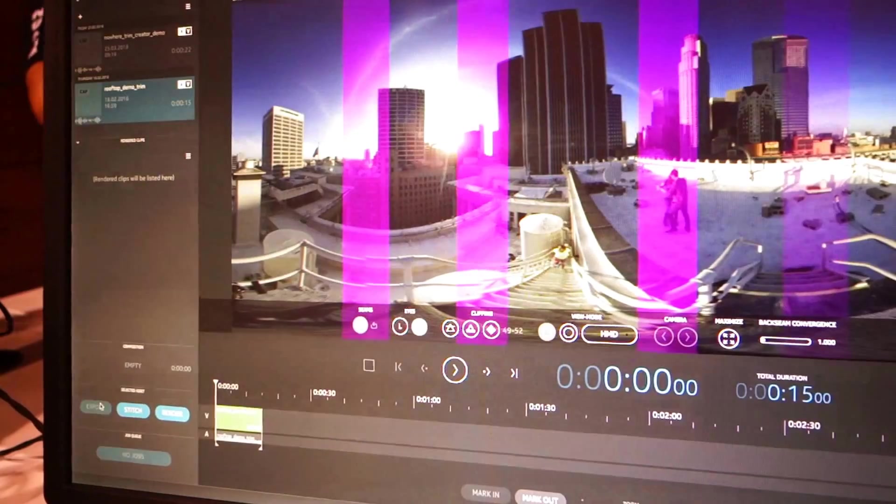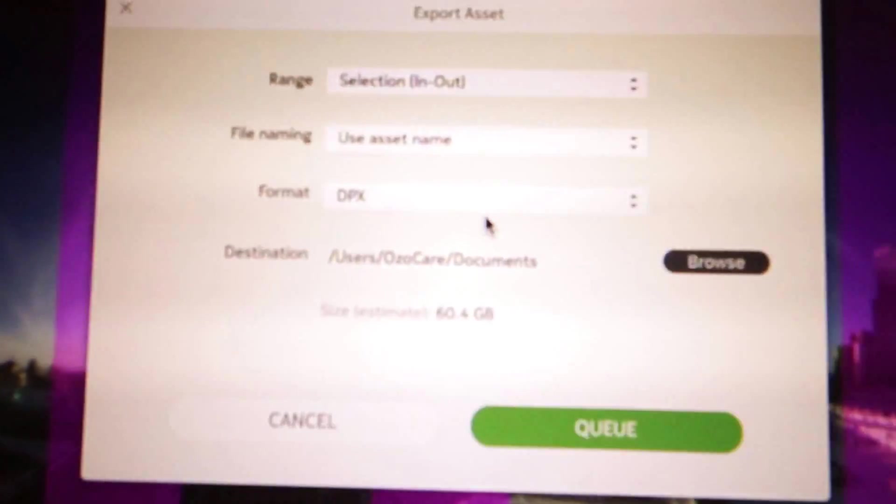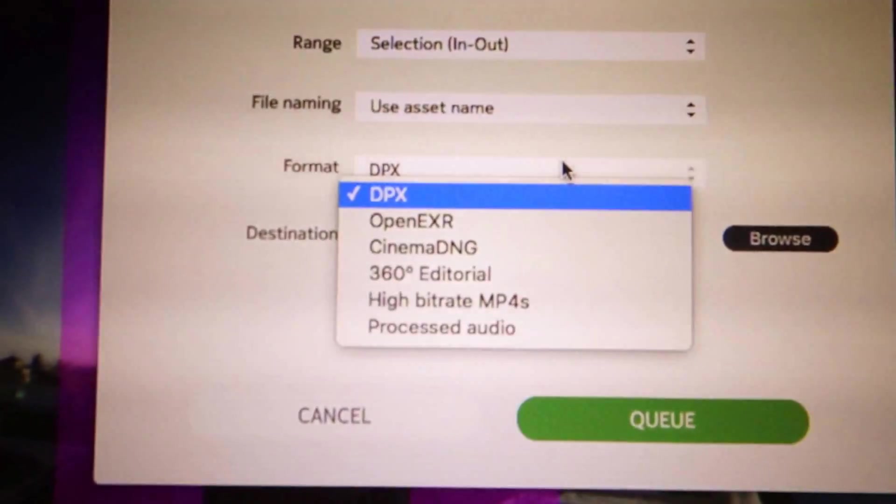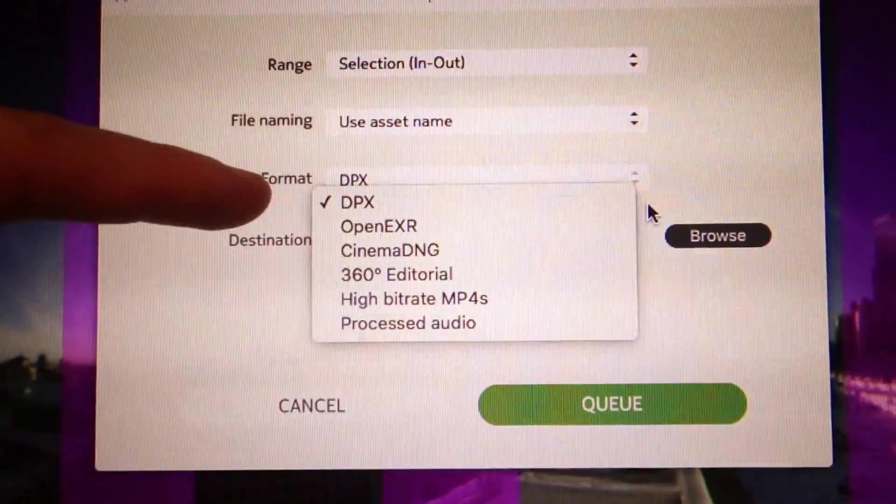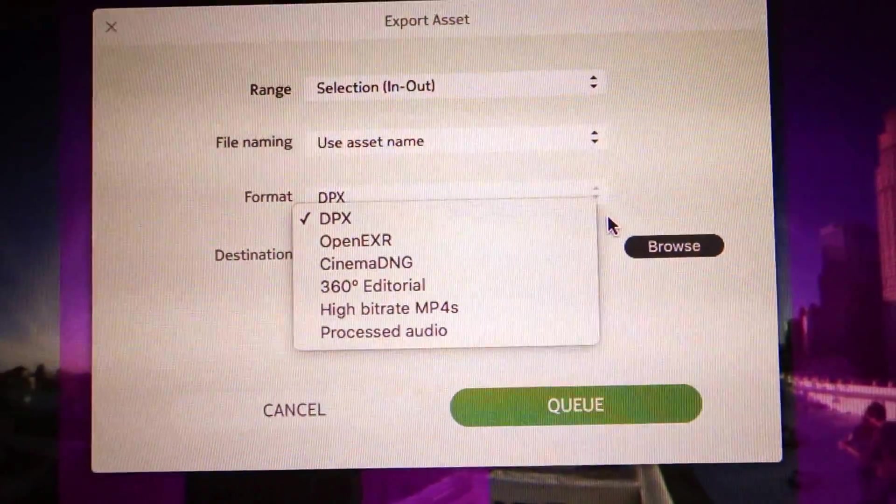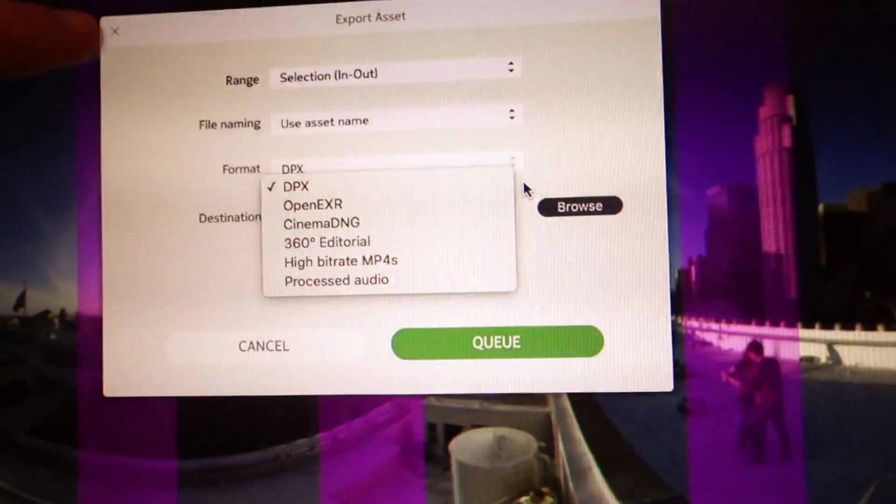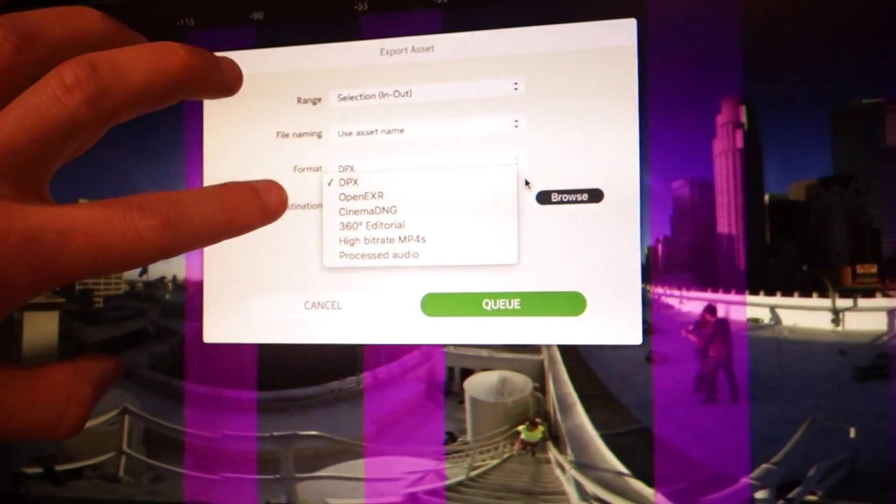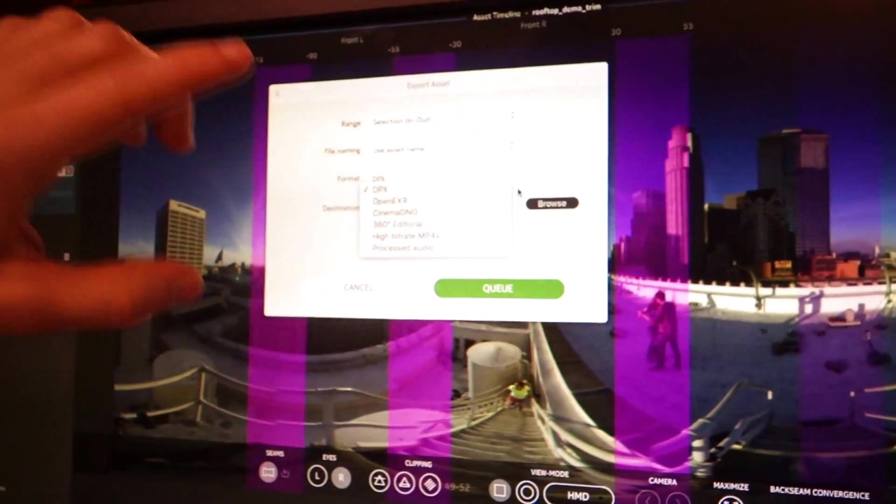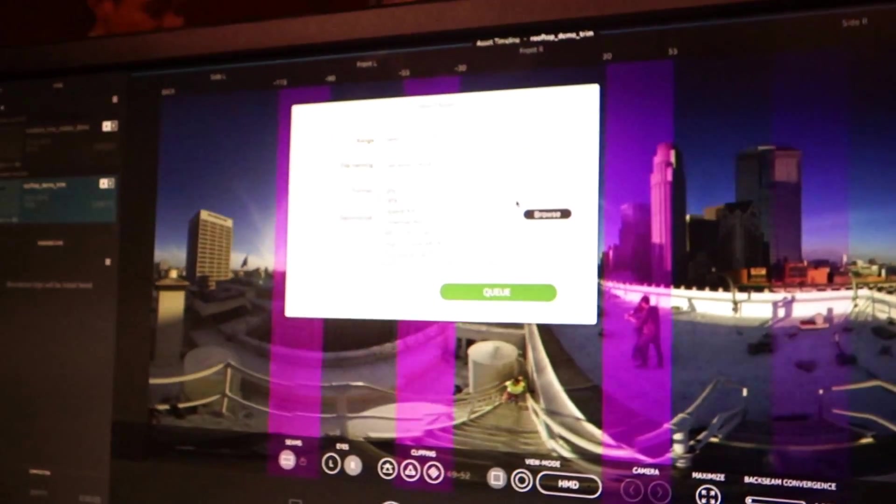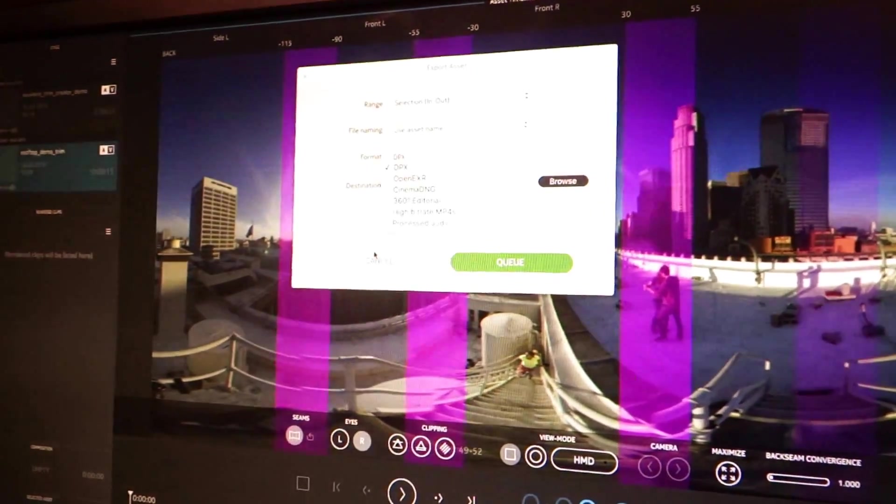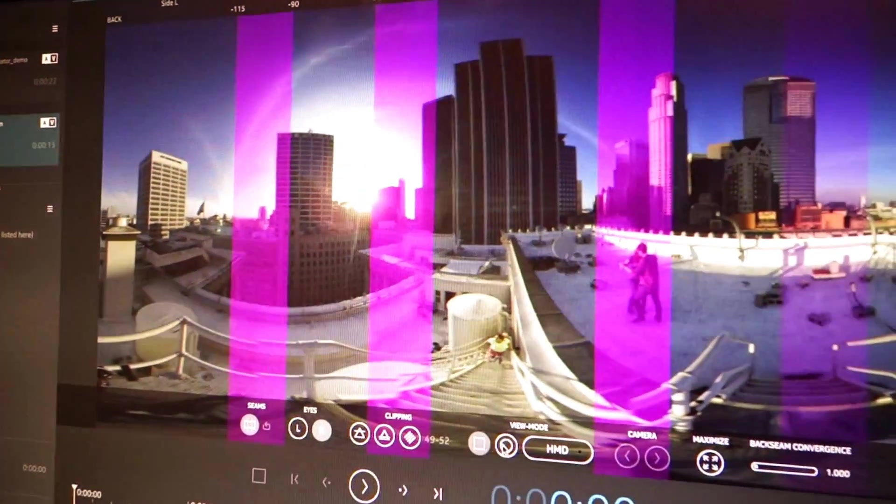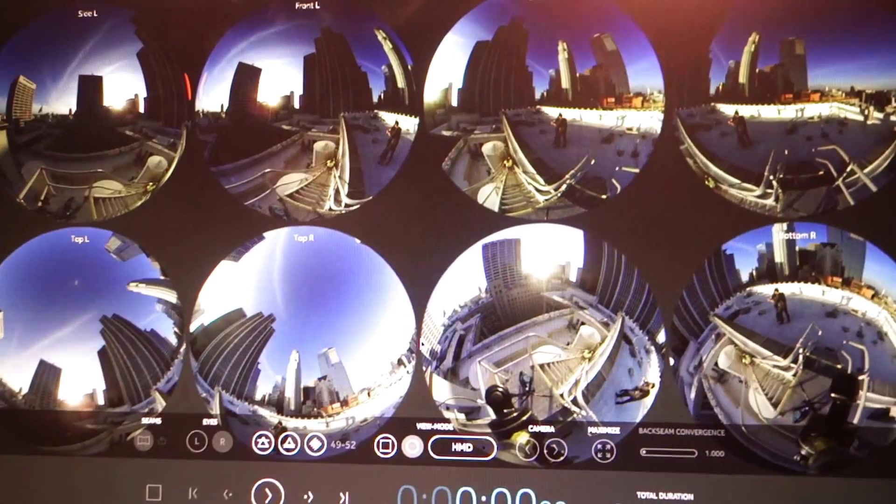Backing up a little bit one step, you can export multiple formats. DPX, OpenEXR, Cinema DNG, and high bitrate MP4s are all per-camera file. So you will get 8 image streams of DPX, 8 image streams of EXR, 8 streams of DNG, or 8 individual high bitrate MP4s. And those will all be the fisheye images, so each one of those will look like this.